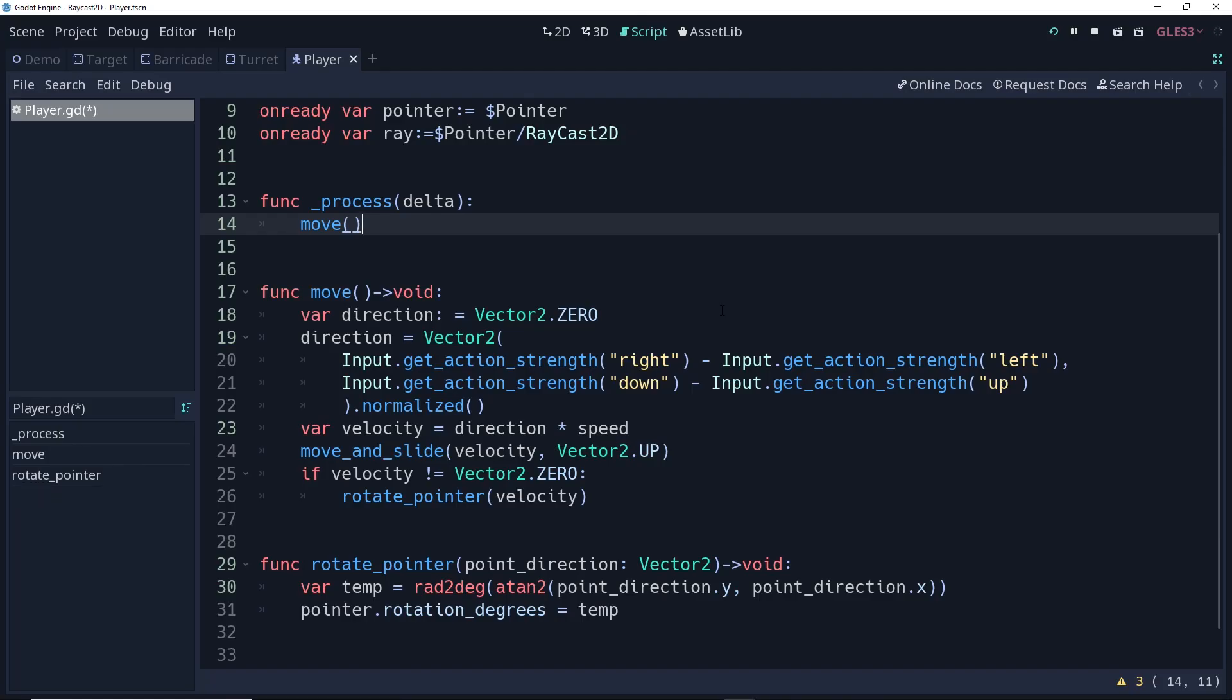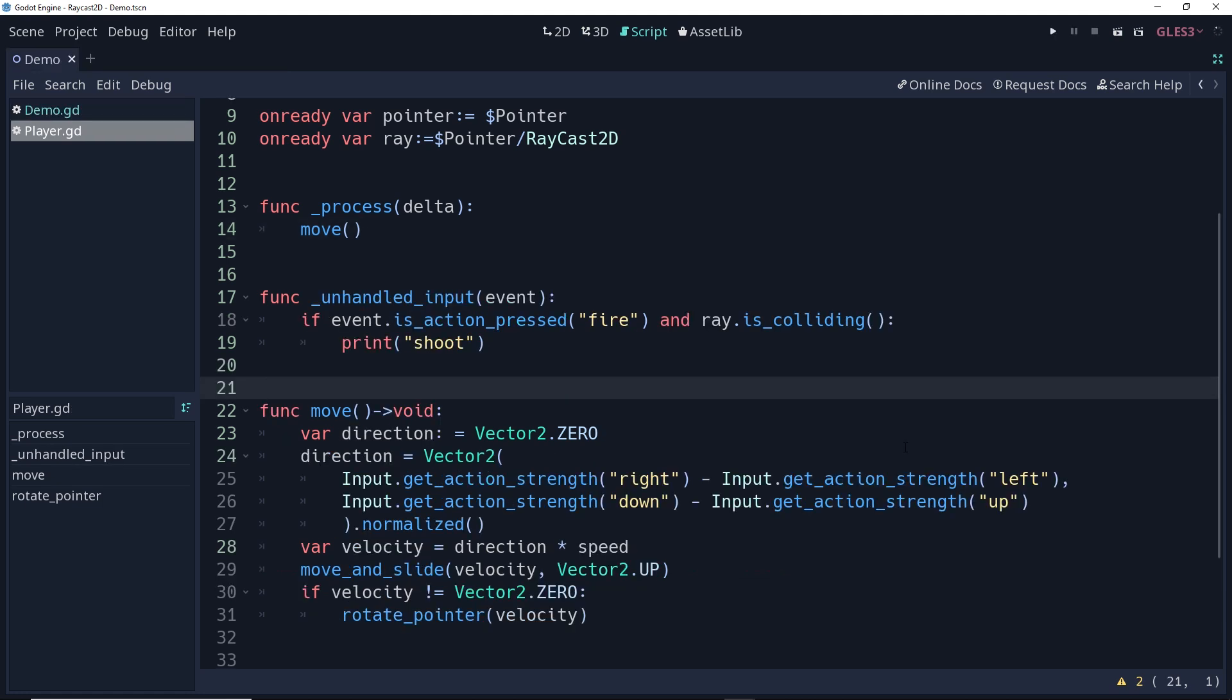Now, we want to use the raycast to decide if the direction the player is facing is colliding with anything. And if it is, and the player presses the fire button, we want to shoot. To do this, we're going to use a function called unhandled input. Unhandled input catches any input that wasn't handled by any script in the previous frame. Our unhandled input function here requires an event as an argument.